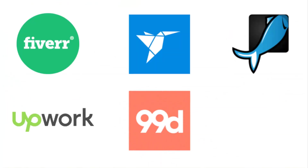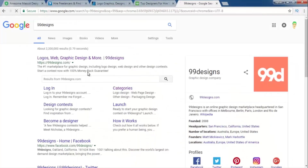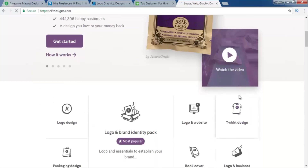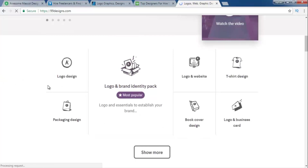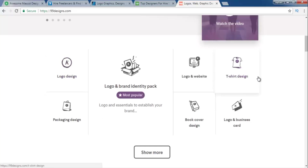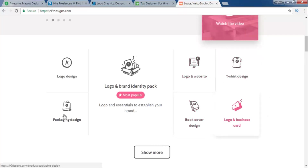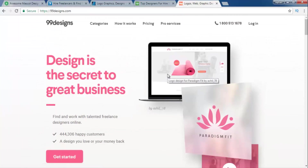Let's look at another website called 99designs. Here is the homepage of 99designs. You can earn money online by logo design, t-shirt designing — which is also graphic design work. If you want to know about t-shirt designing, how to make t-shirt designs and how to make money online by t-shirt designing, let me know in the comments. There is also logo design, book covers, business cards, and packaging design — many ways to earn money online. This website also gives you contests.